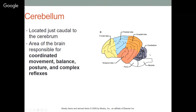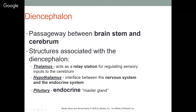The cerebellum is located just behind the cerebrum and is responsible for coordinated movement, balance, posture, and complex reflexes. A smaller than normal cerebellum results in uncoordinated movements. The diencephalon is the passageway between the brain stem and cerebrum. It contains the thalamus — a relay station for regulating sensory inputs into the cerebrum — the hypothalamus — the interface between the nervous system and the endocrine system — and the pituitary, the master gland of the endocrine system.